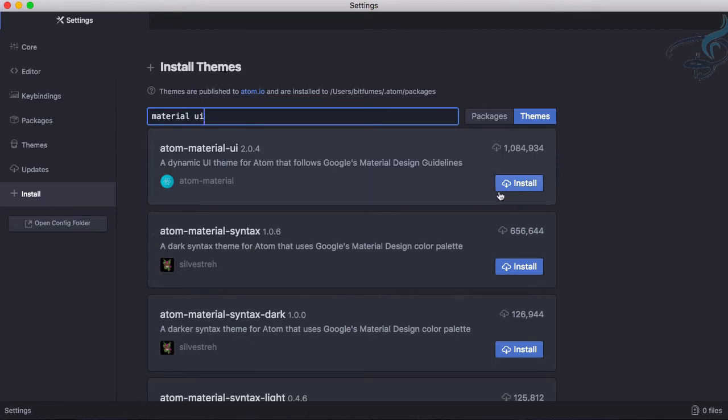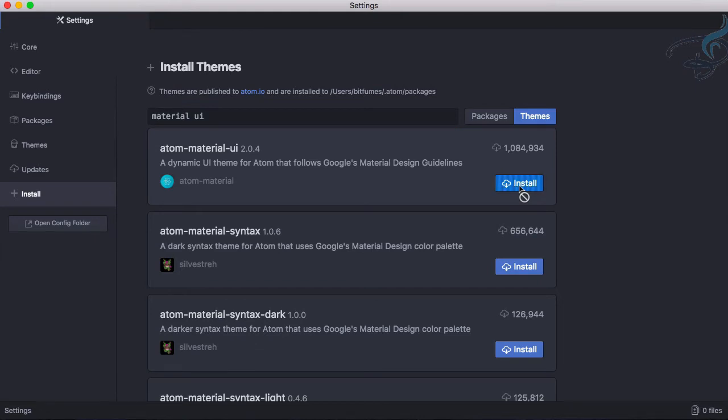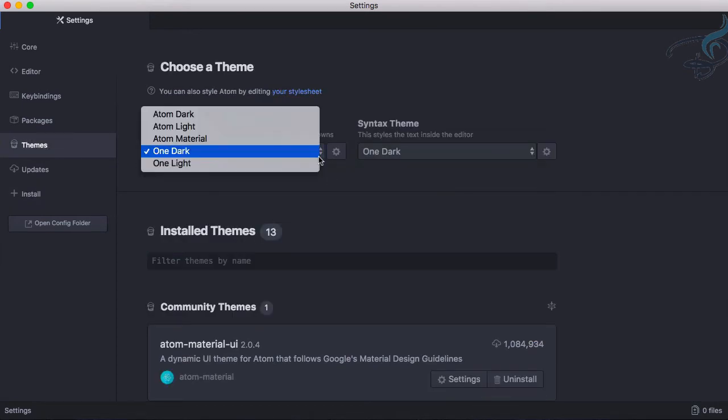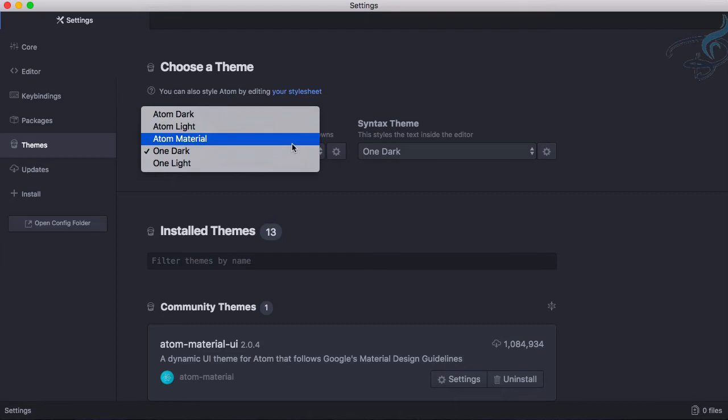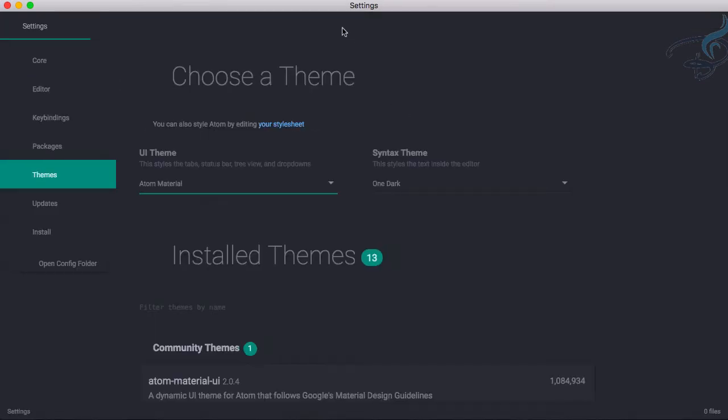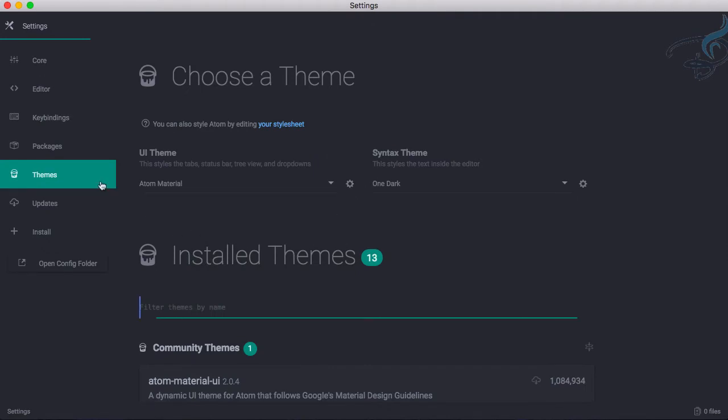I will just install it, and as it is installed, let's go to our Themes part and let's change this to Material. So Atom Material, and let's see the result. Yeah, it's super cool.